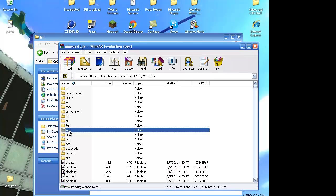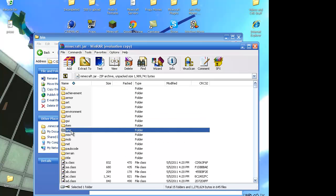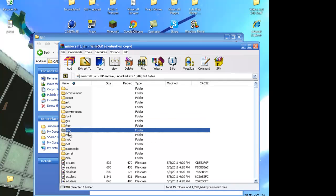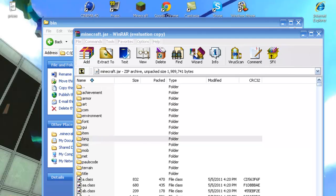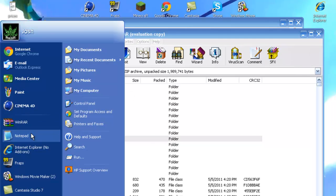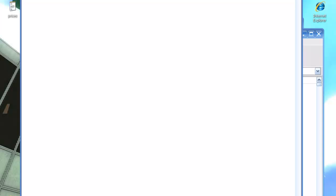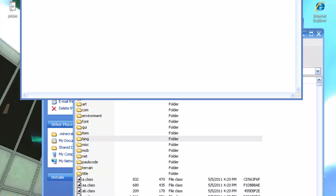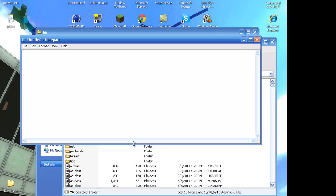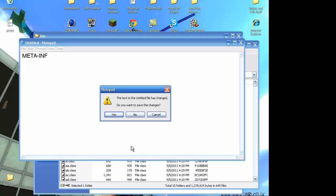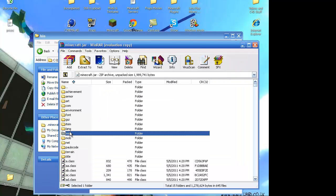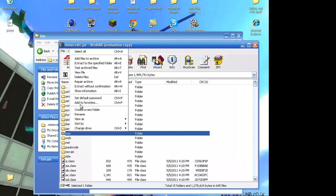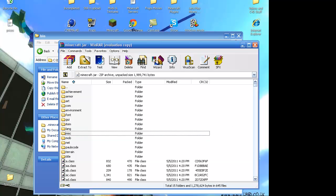It should be, the file will be called something like META-INF, and you just want to delete that. So, when you delete it, right-click it. Delete files. It'll delete it.